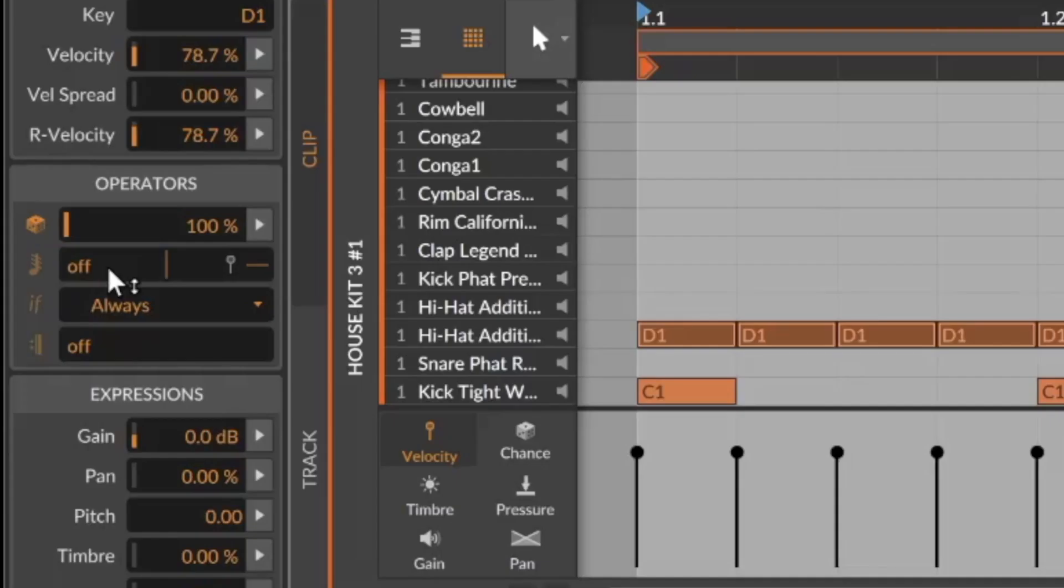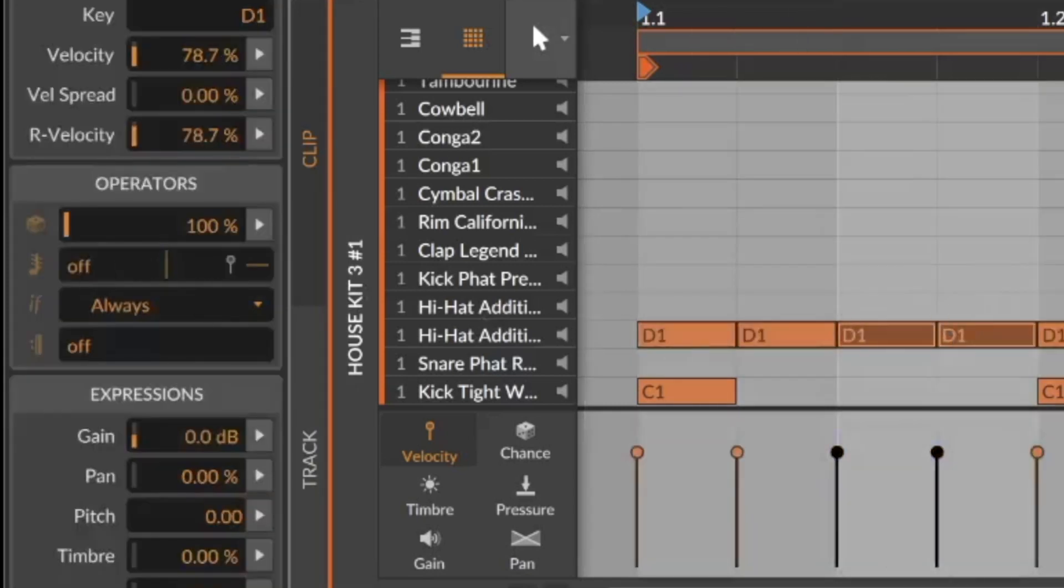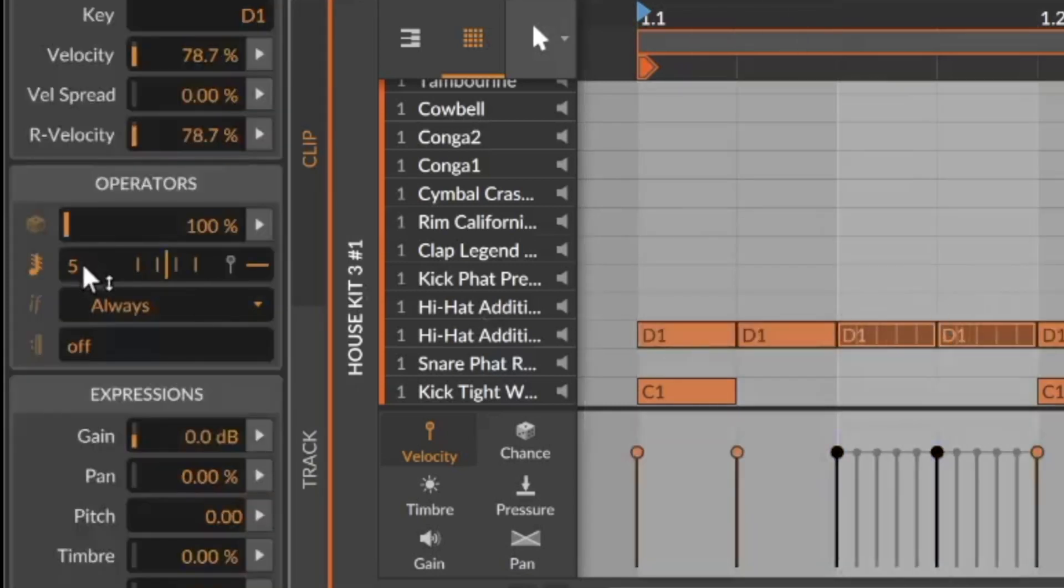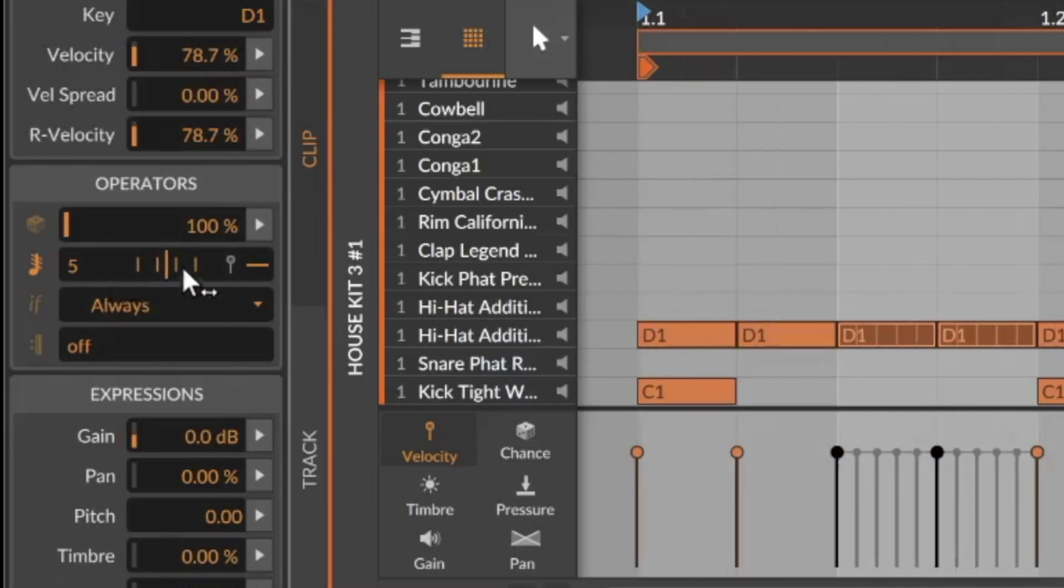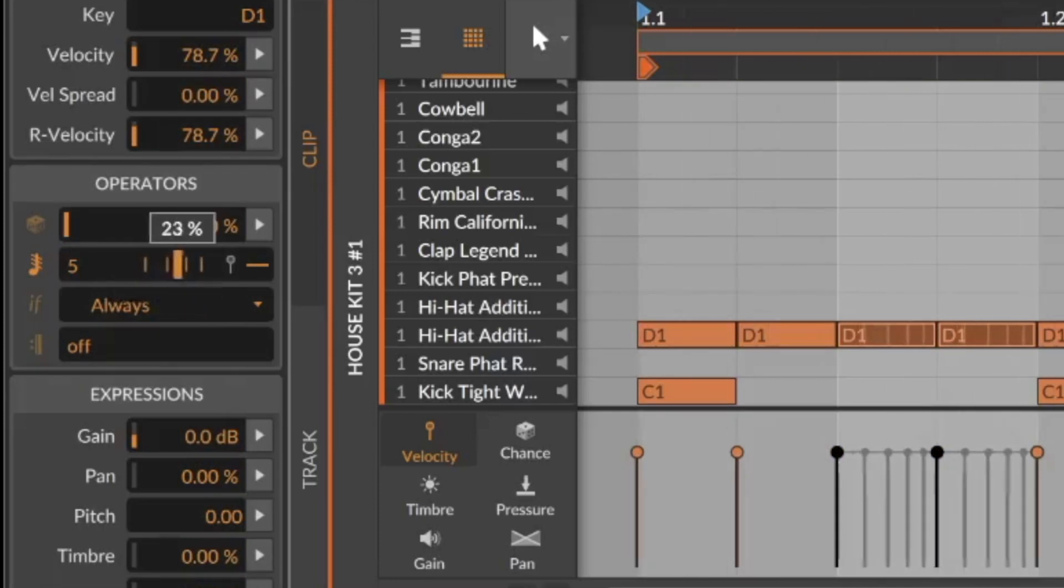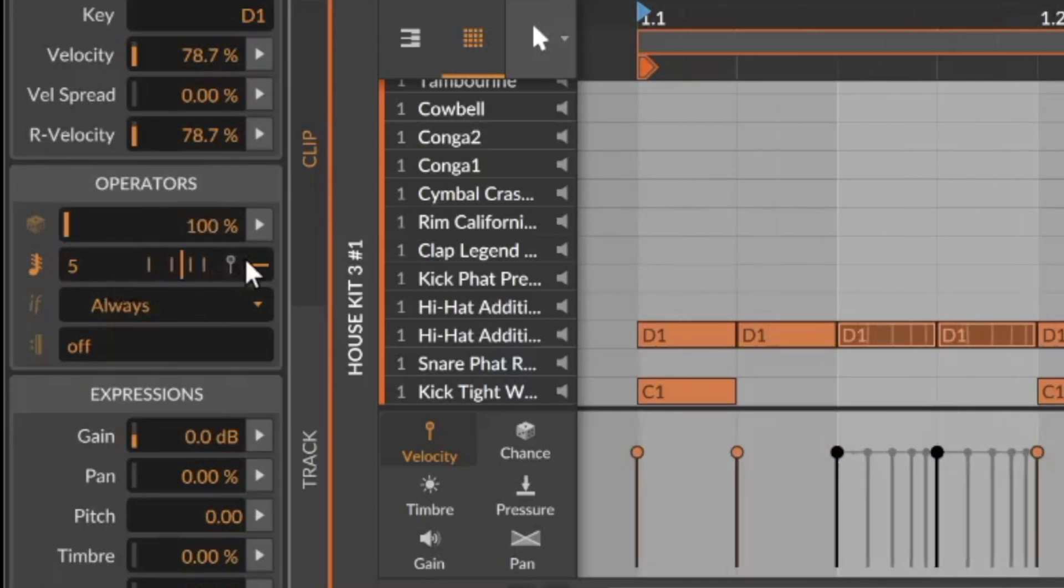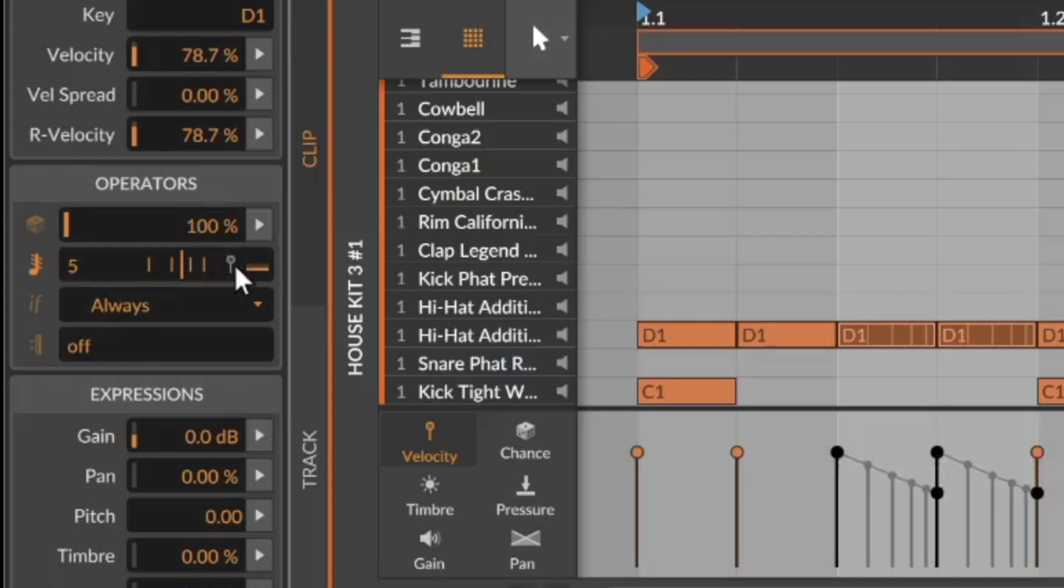Number two is the repeat rate. I can select here these two notes and say I want to hear five repeatings on these notes and I can change the timing and the velocity.